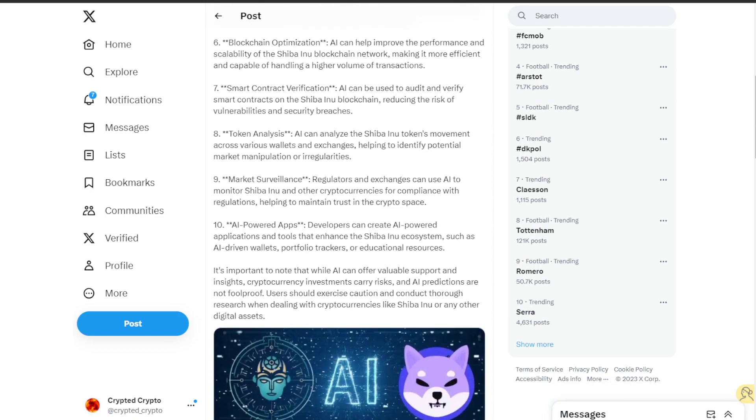The eighth is token analysis. AI can analyze the Shiba Inu token's movements across various wallets and exchanges, helping to identify potential market manipulation or irregularities.